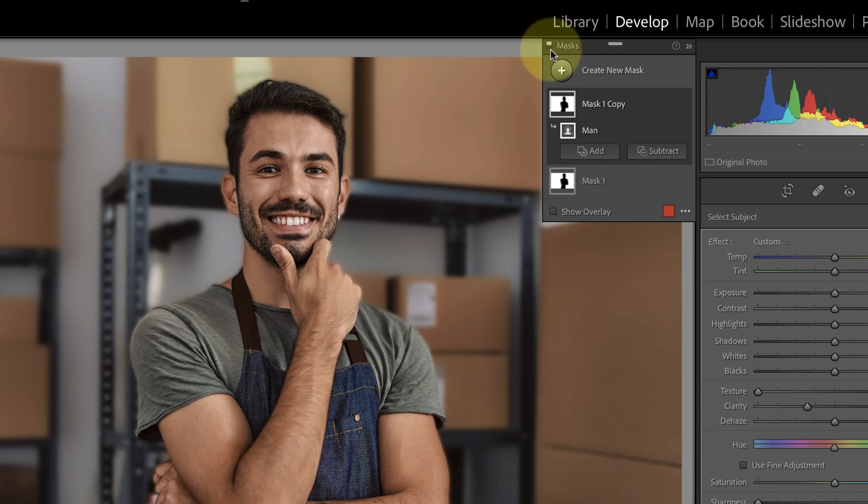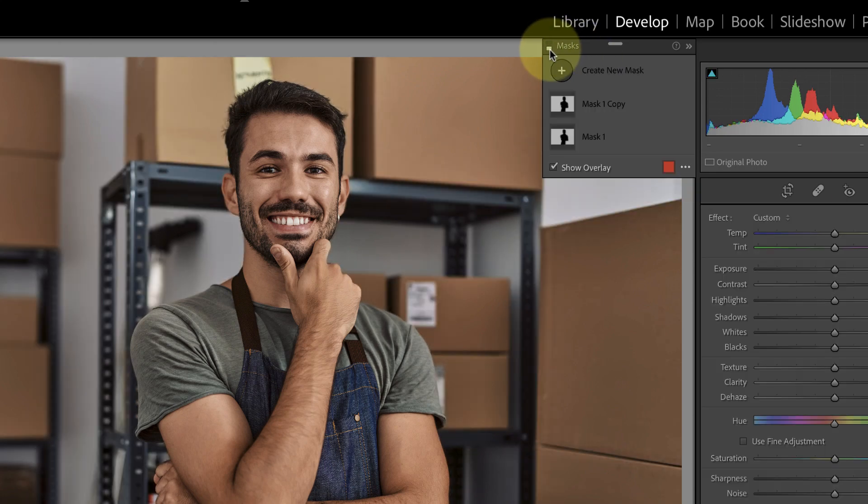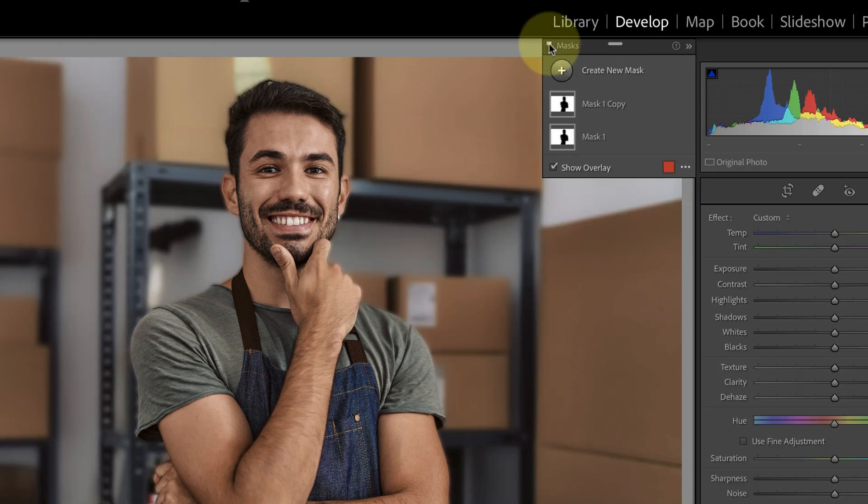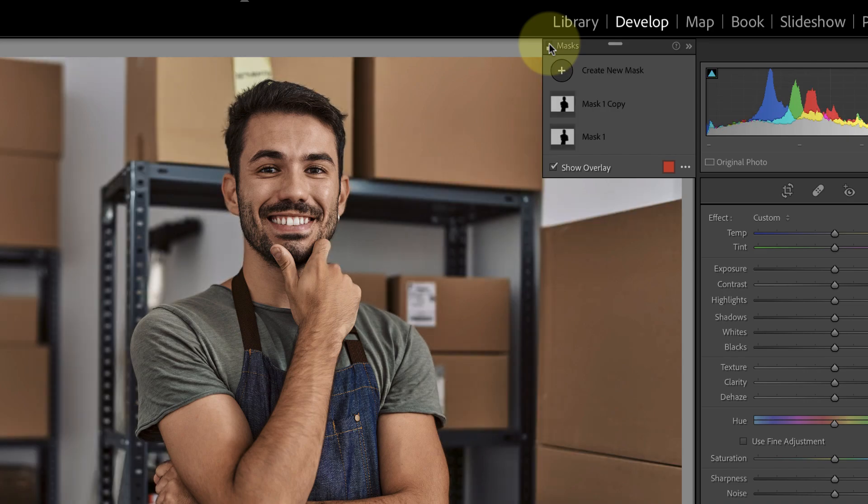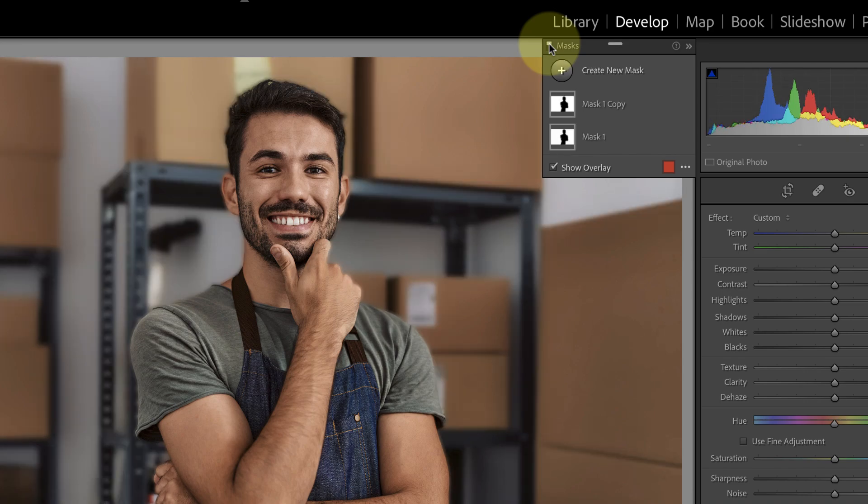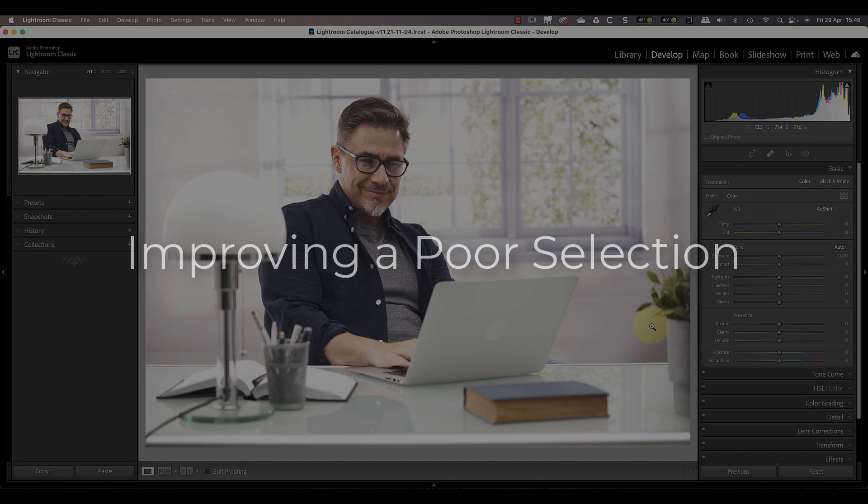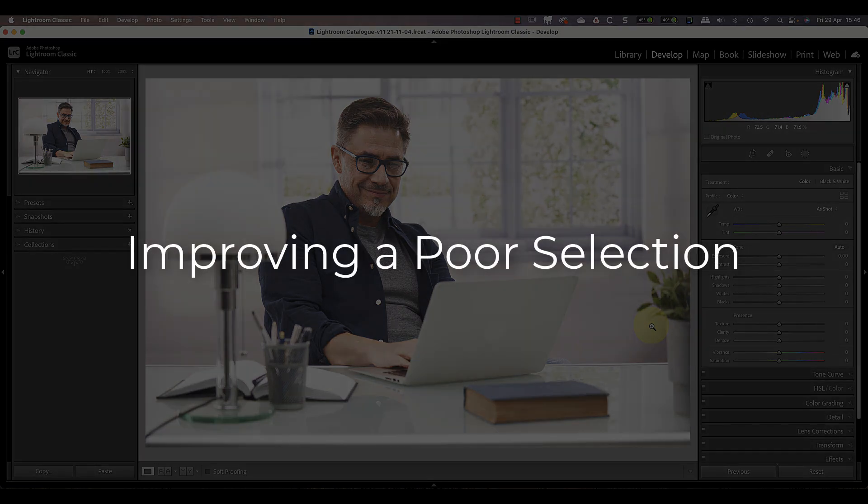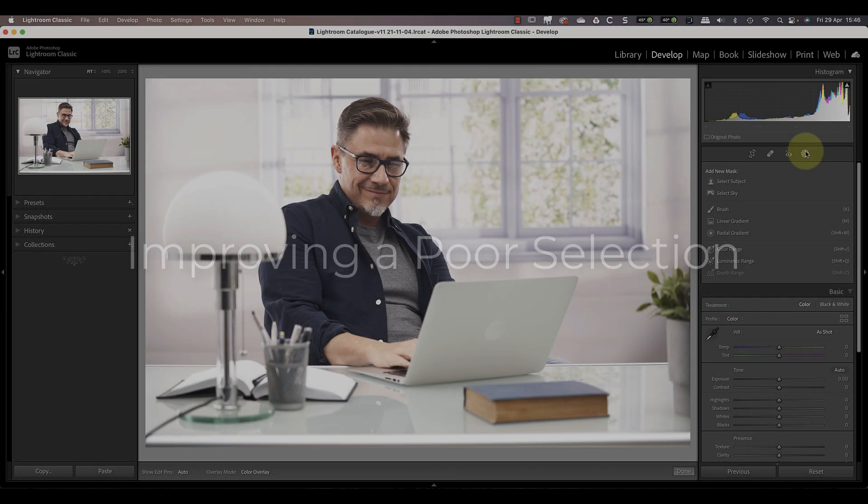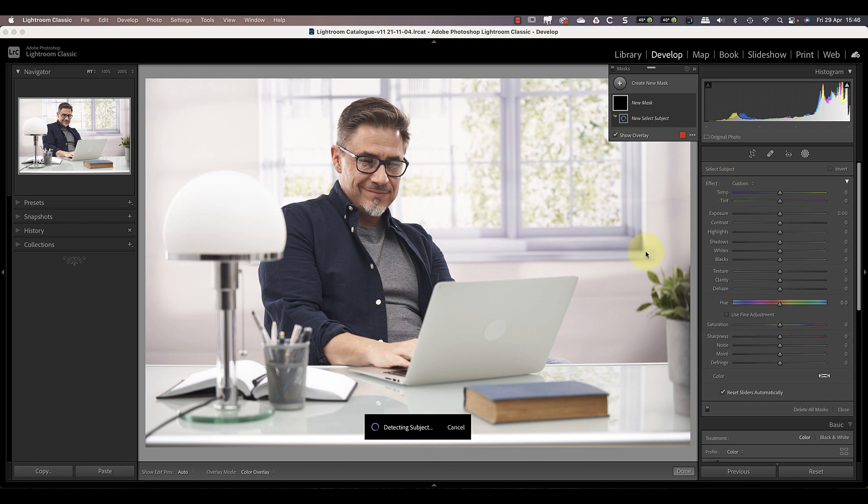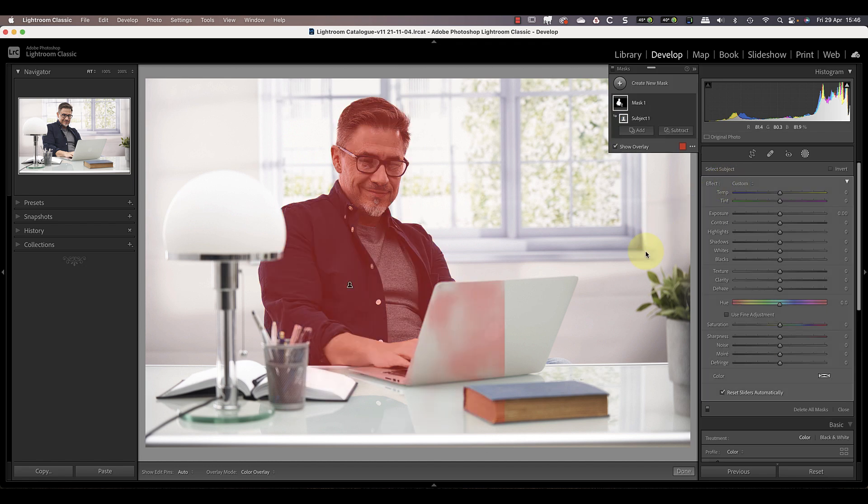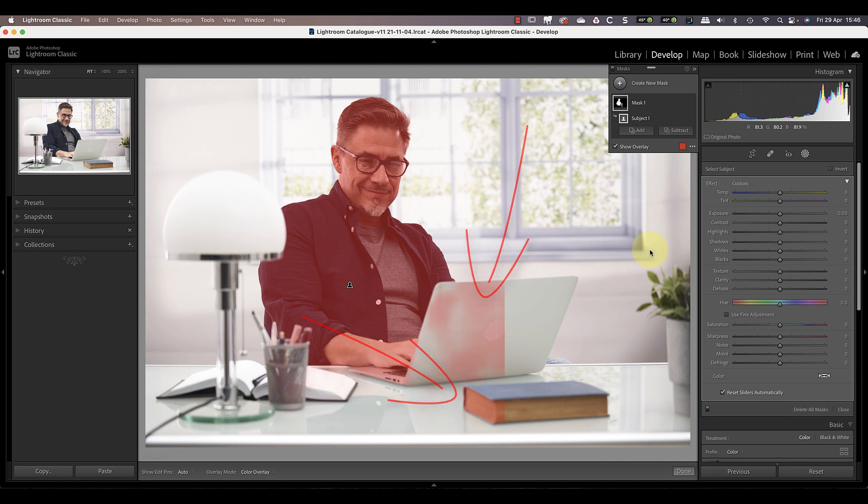Now let's look at another example where the select subject option doesn't work quite so well. As before I'll start by using the select subject option under the masking icon. This makes a good selection of the man, but it's spilling over into some surrounding areas. We also have this odd looking selection of the laptop and book. What we need to do is clean up these areas of the mask using other selection tools.